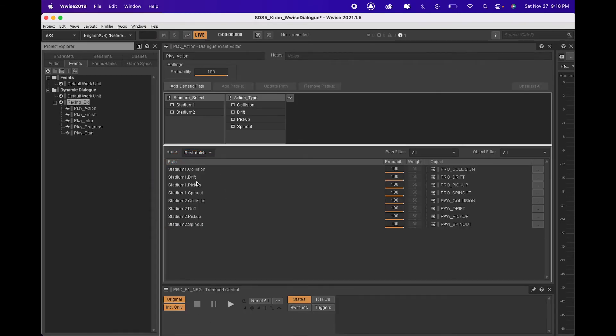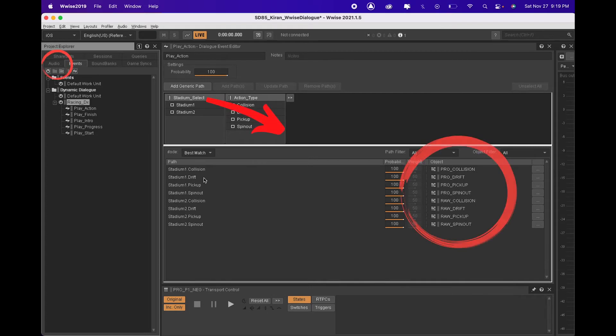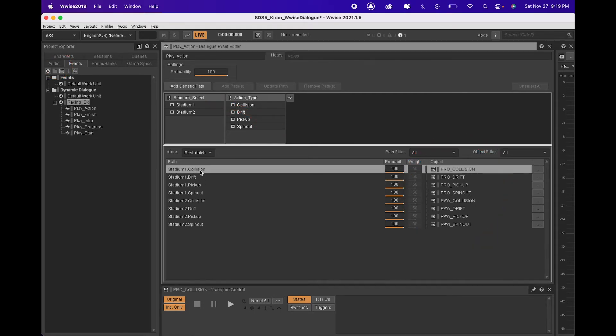Next we are going to create paths and populate those paths by dragging containers from the audio tab. Now when the criteria for the path is met, it will play back audio from the corresponding container.